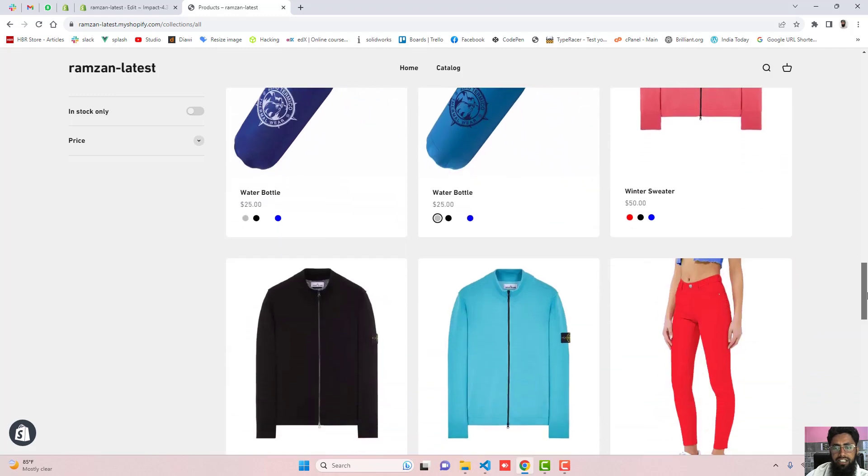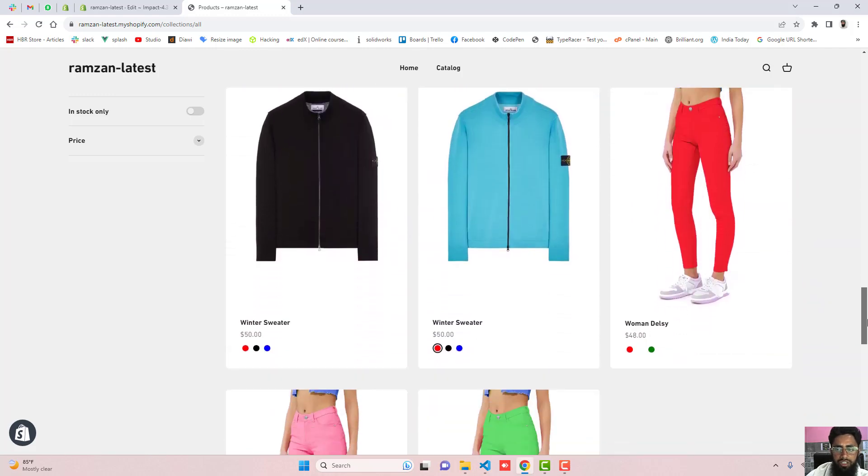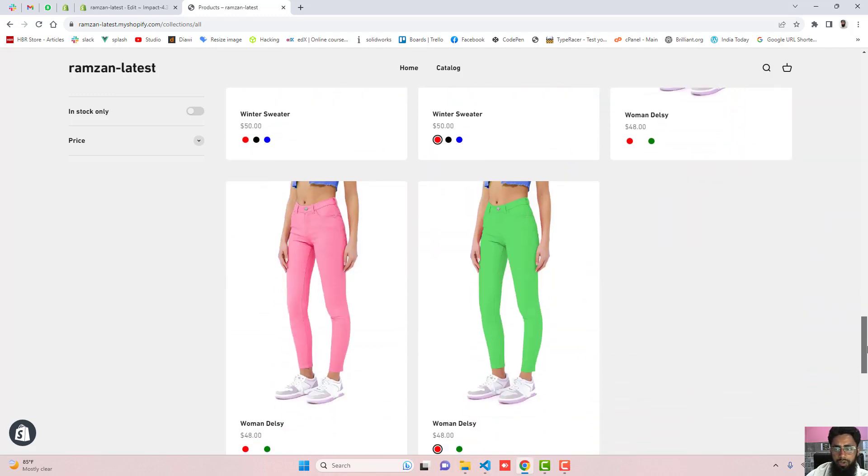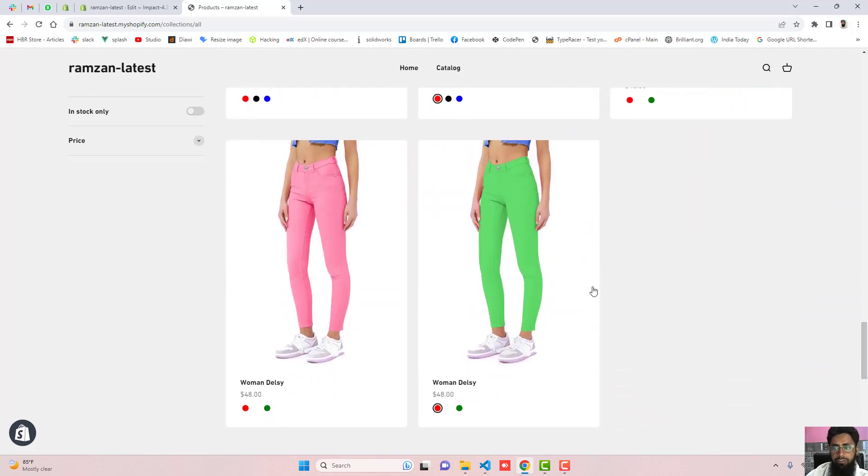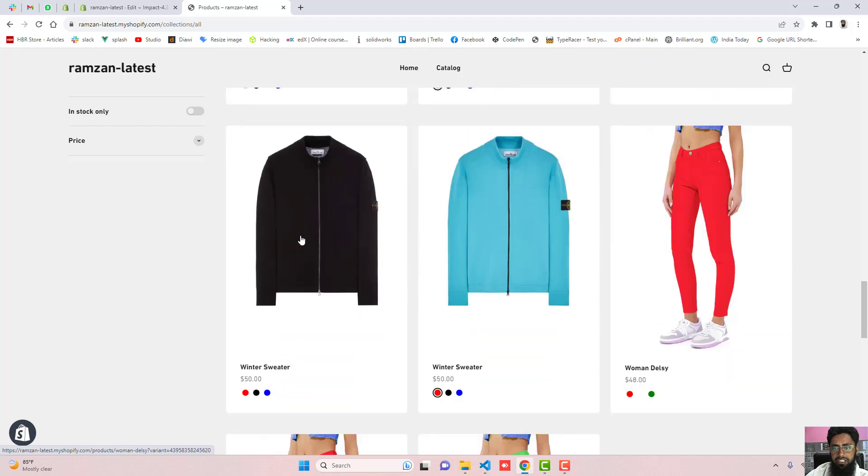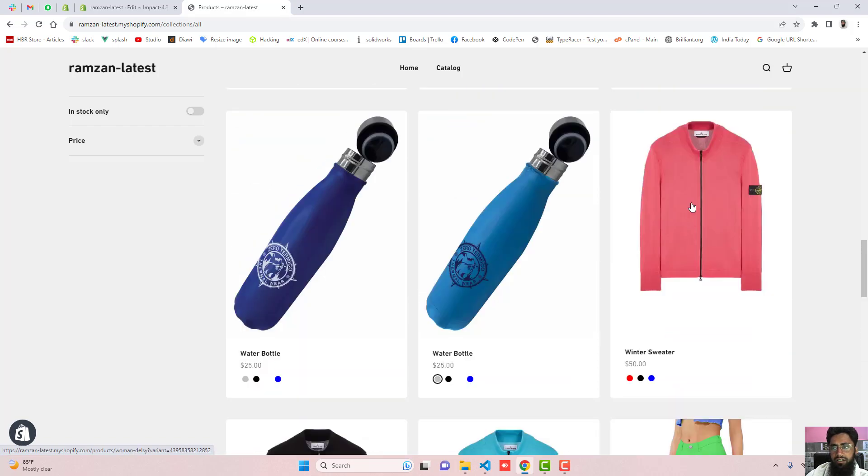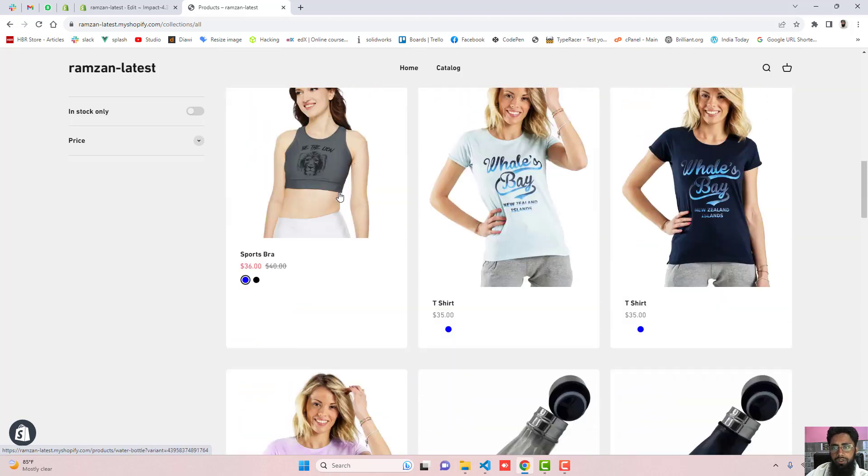You can see how beautiful this is now and if I'm hovering over it it is also changing the images. Can you see? So this is looking beautiful.